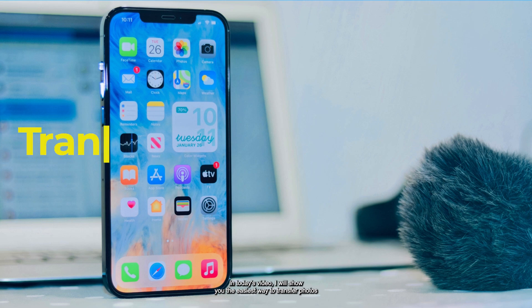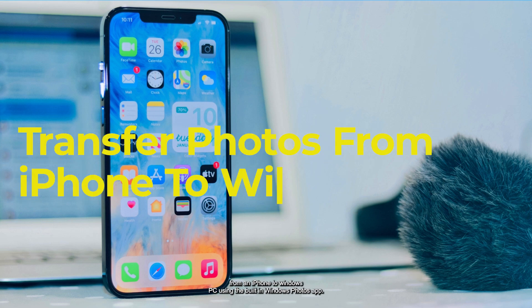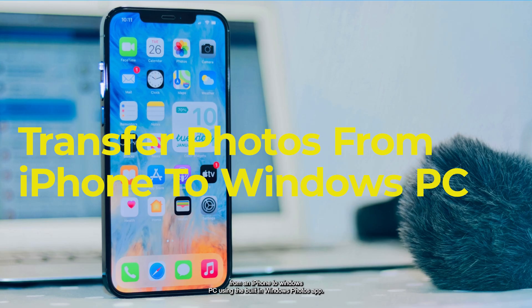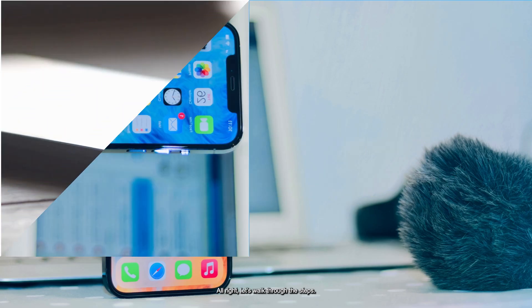In today's video, I will show you the easiest way to transfer photos from an iPhone to Windows PC using the built-in Windows Photos app. All right, let's walk through the steps.